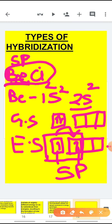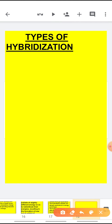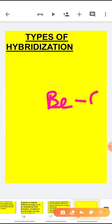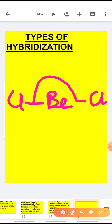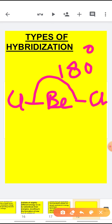When we discuss the VSEPR theory we will also discuss the shapes of orbitals. For now, you just have to remember that whenever the hybridization is SP, the geometry is linear — beryllium is in the center, one chlorine on each side, and the bond angle is 180 degrees. So the geometry is linear.